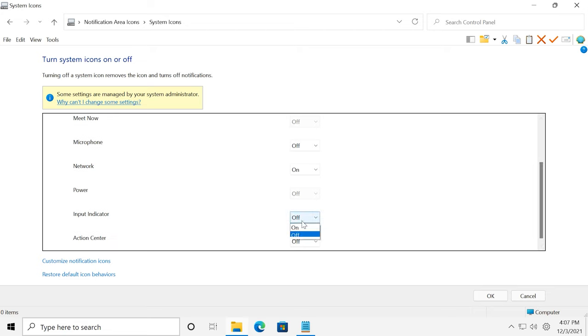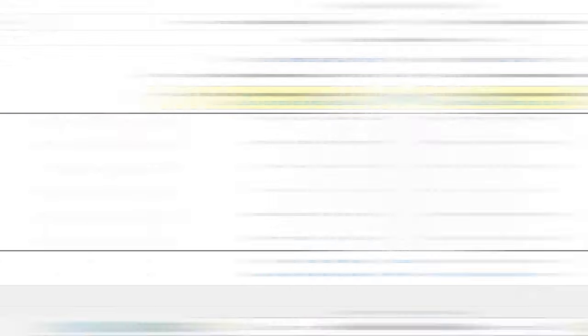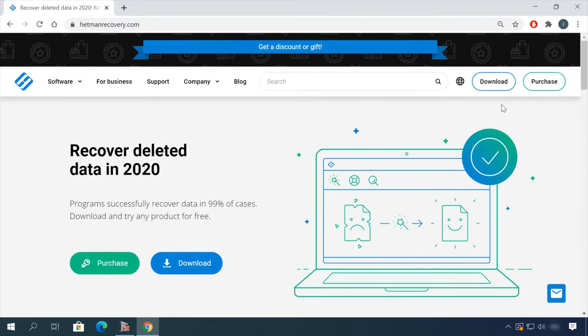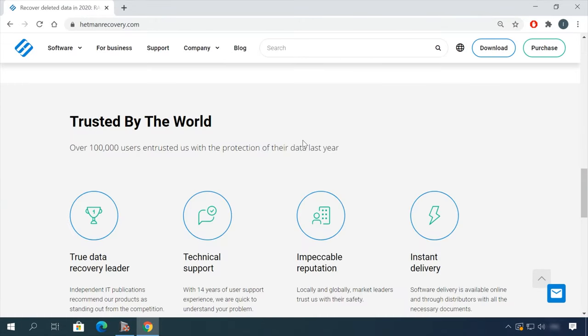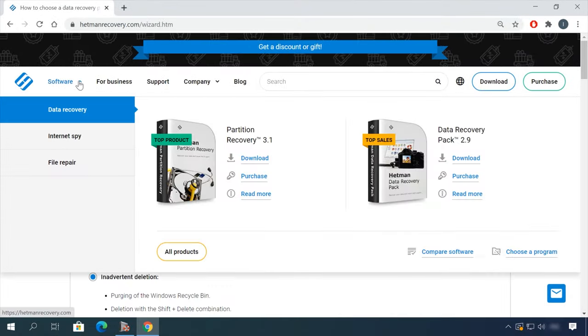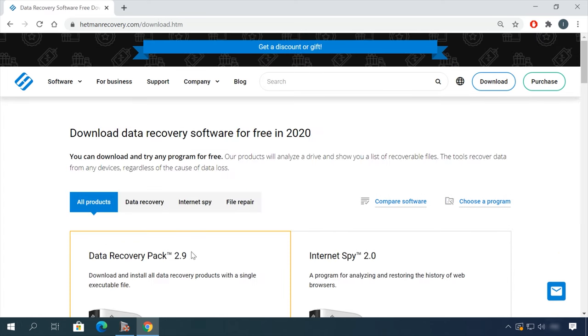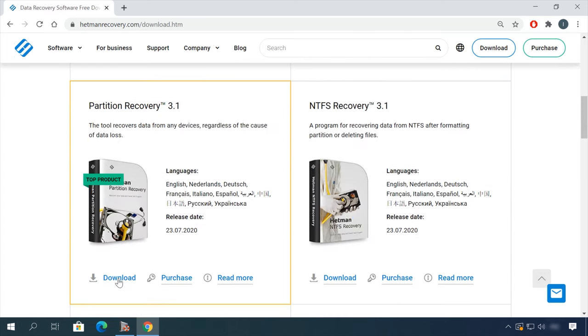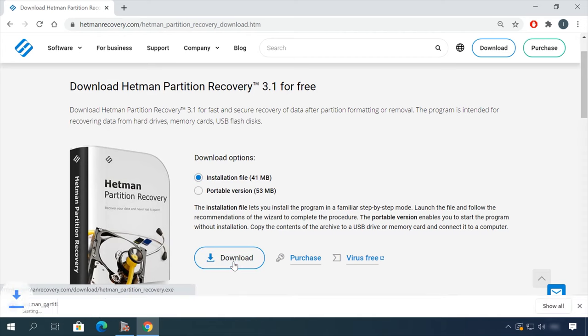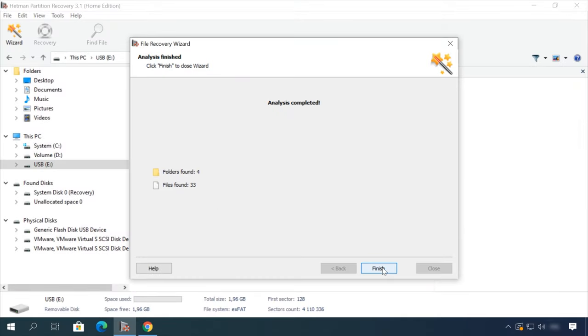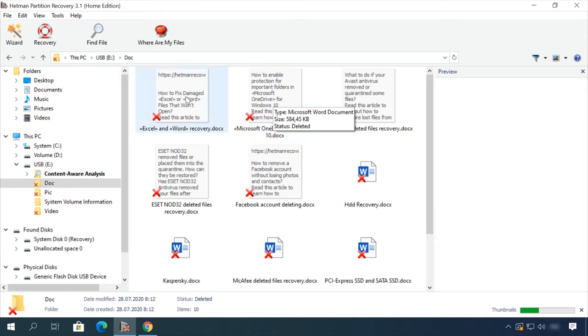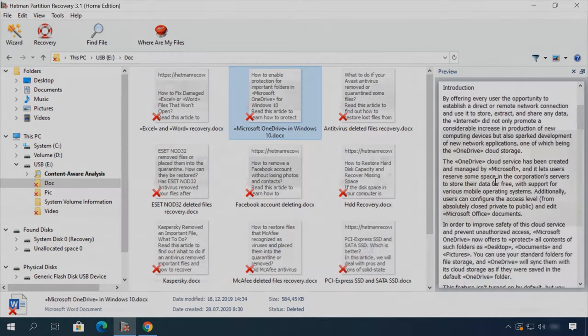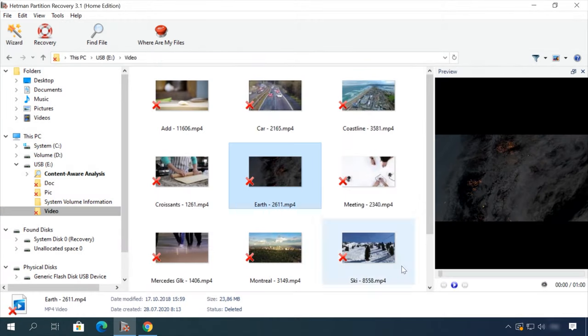If you need to recover deleted data, view or restore removed browsing history, Hetman software products will help you. Follow the link in the description, download the necessary program for free, install it and analyze the disk. The utility will show you the data you can recover, so you will be able to view it or get it back.